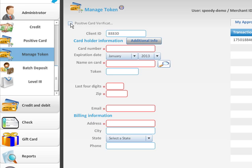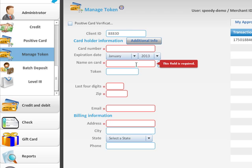For example, address verification and the CVV or security code. Because I'm in a test environment I'm not going to check that box at this time.